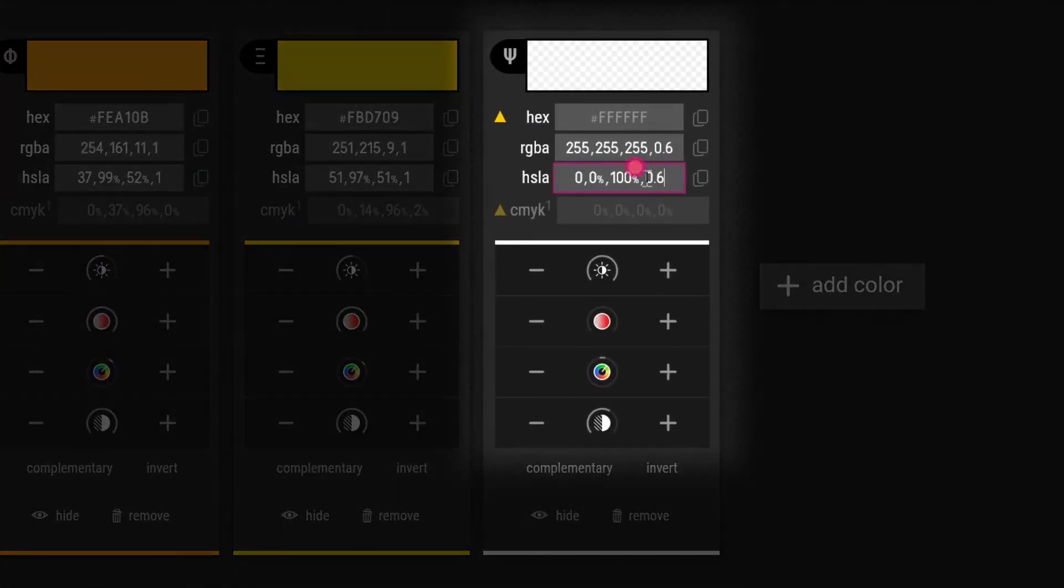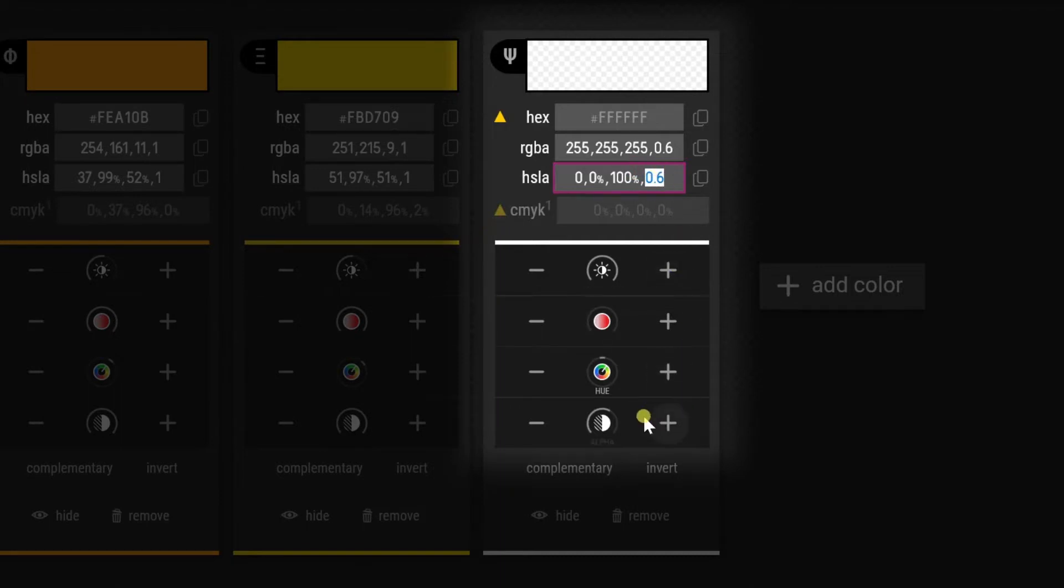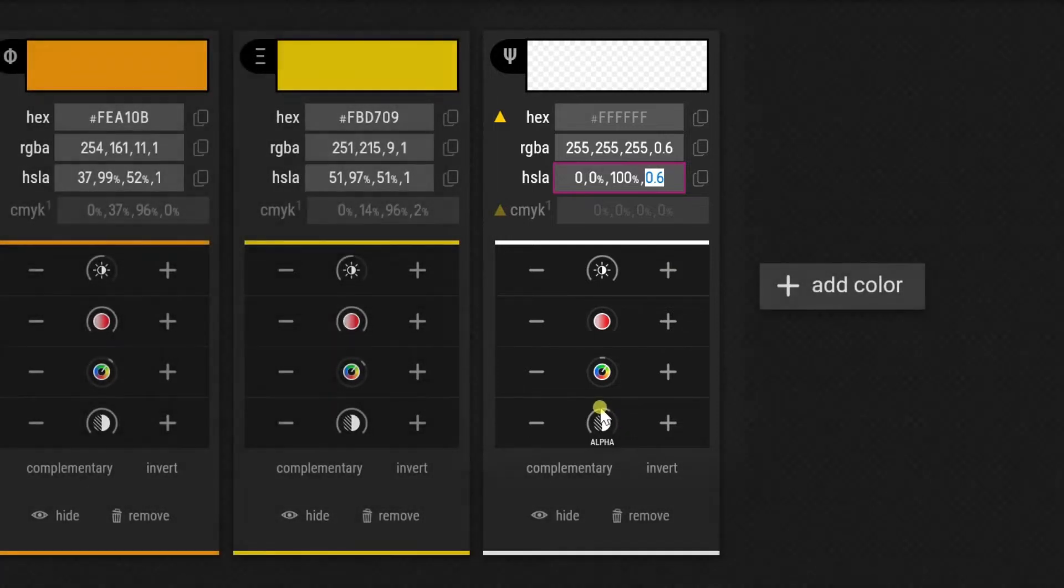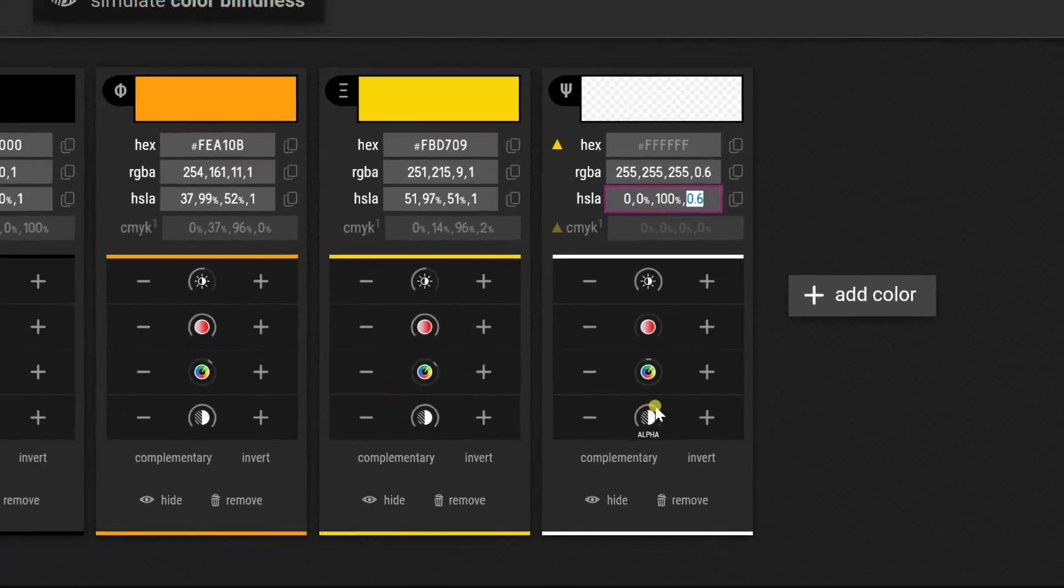We can see this opacity at 0.6 alpha, which is 60%. We can clearly see that the alpha is not at the maximum. I want this to be considered as well.